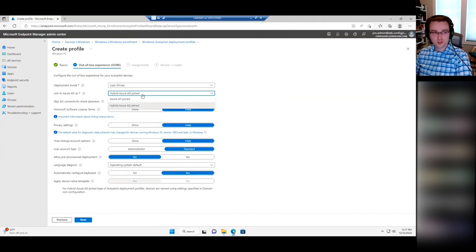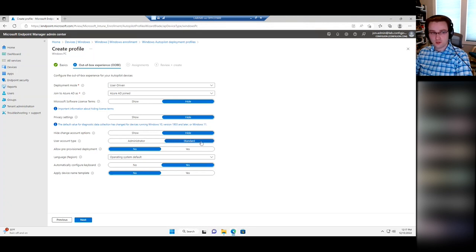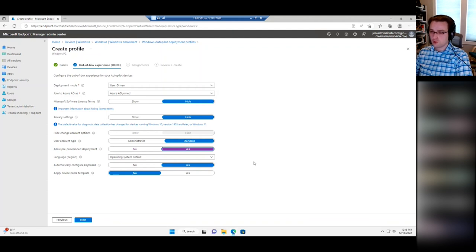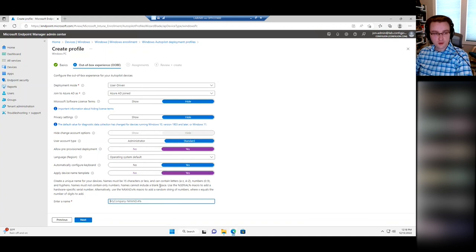I'll talk about hybrid join a little more later if we have time. You can hide Microsoft license terms, show or hide privacy settings, and I generally hide the account change options. You can choose if the account is standard or administrator — generally you want a standard user account; admin would be more for testing. Pre-provision deployment — I would generally want to allow that. That's where you can run the device through the device phase of Autopilot on the bench and then shut it back down, so when you give it to the user there's only the user phase, which is much faster. You can set your language, automatically configure the keyboard, and apply a device name template.